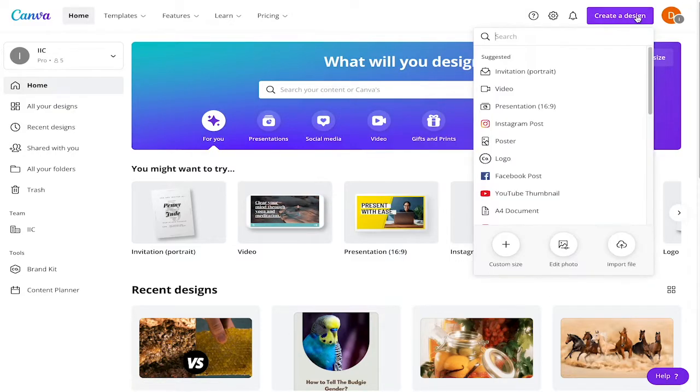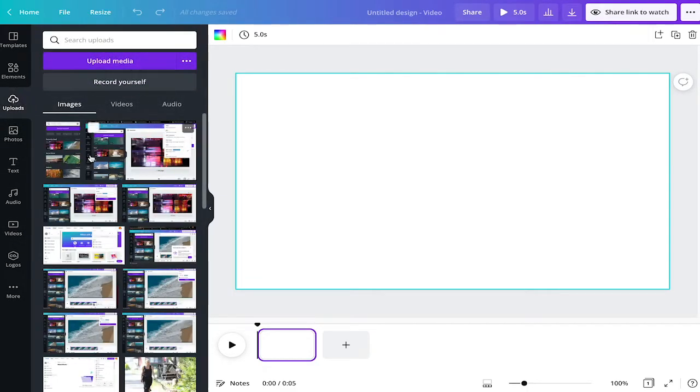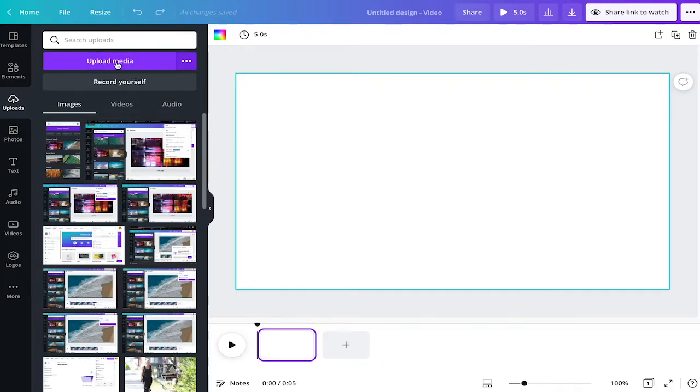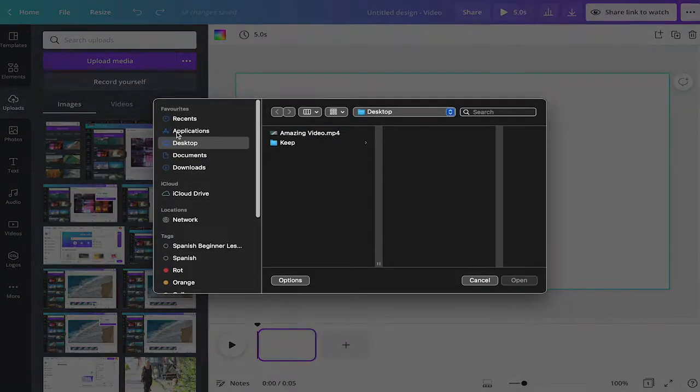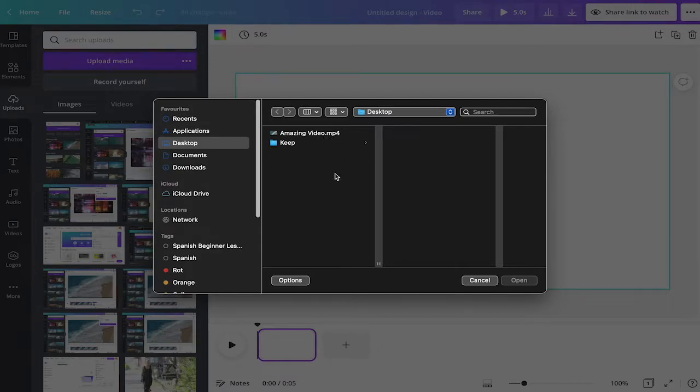First I'm starting by creating a new design. We can go to upload and then you have the option here to upload media. I'm clicking on this button and then I go onto my desktop because I have my video on the desktop. I have here amazing video and this is the file I want to upload.